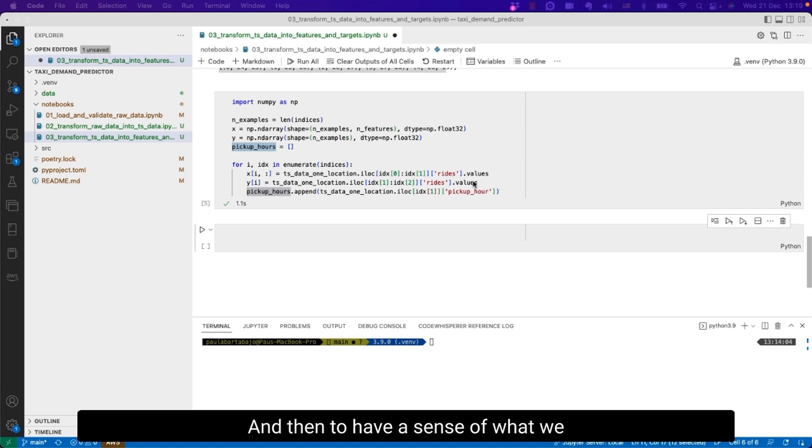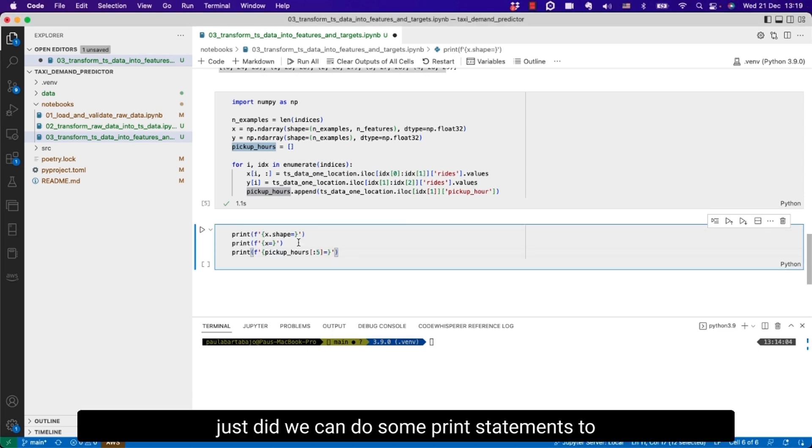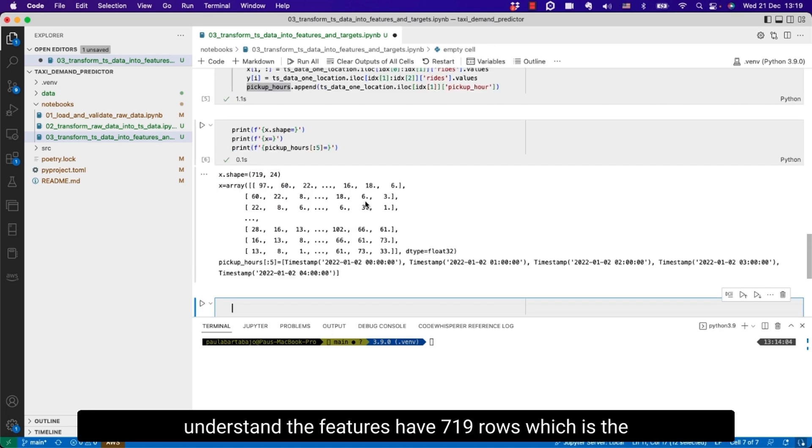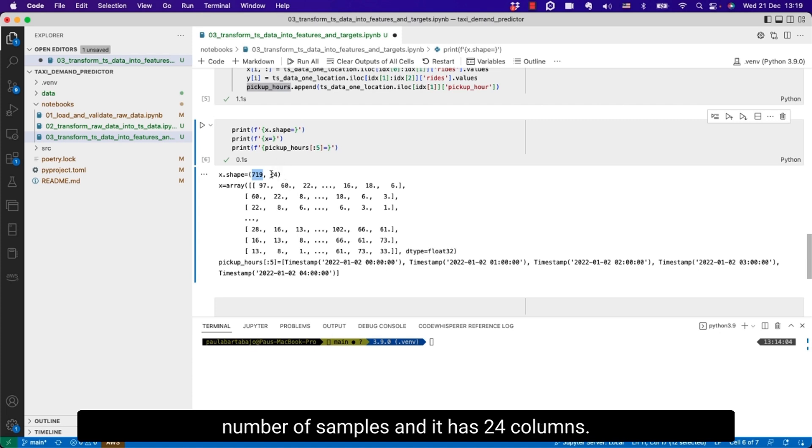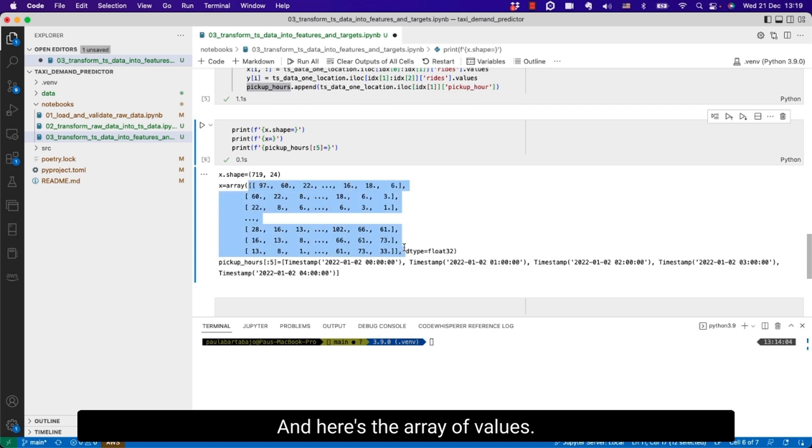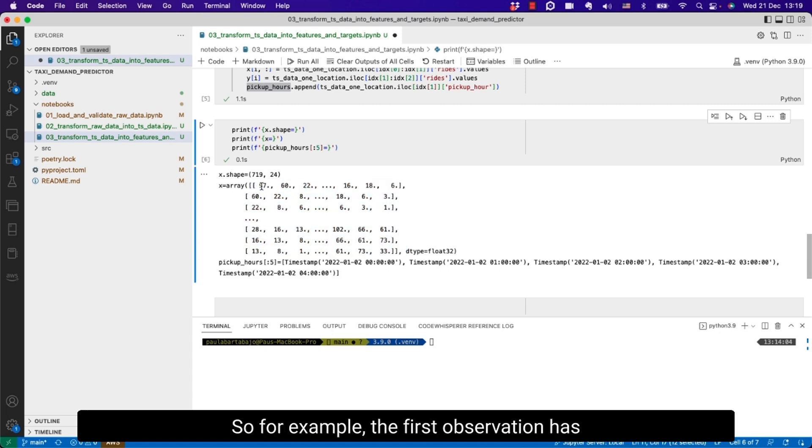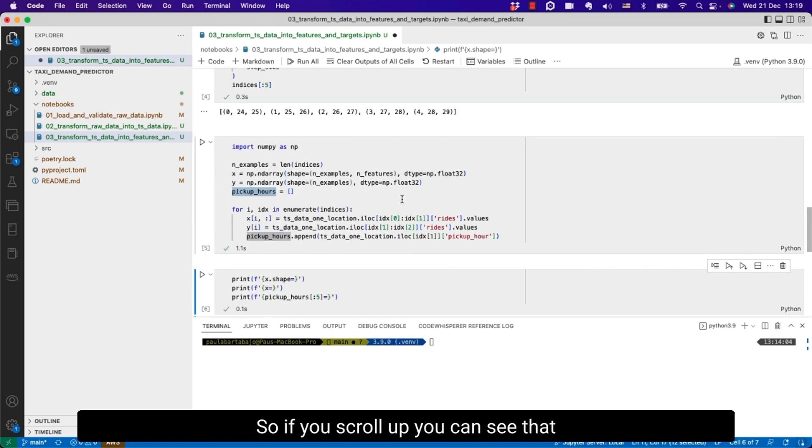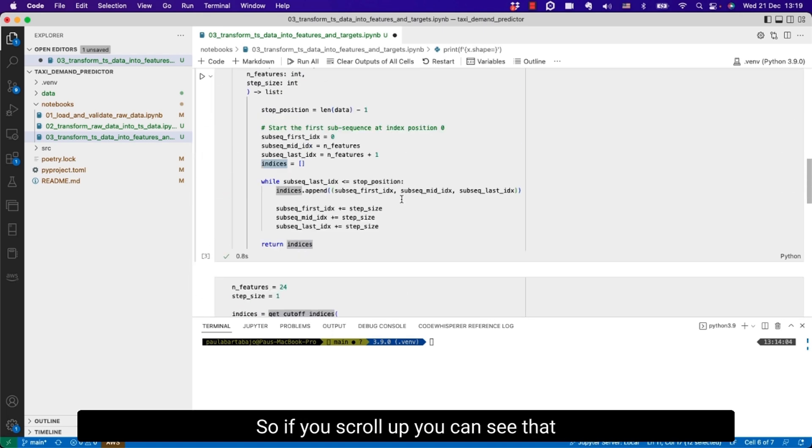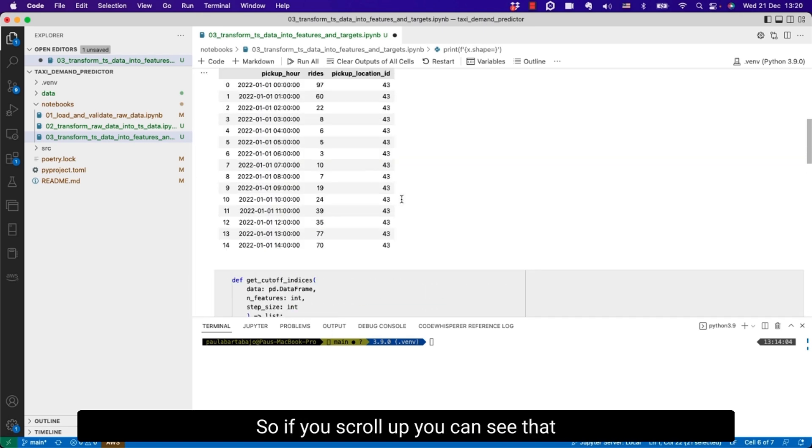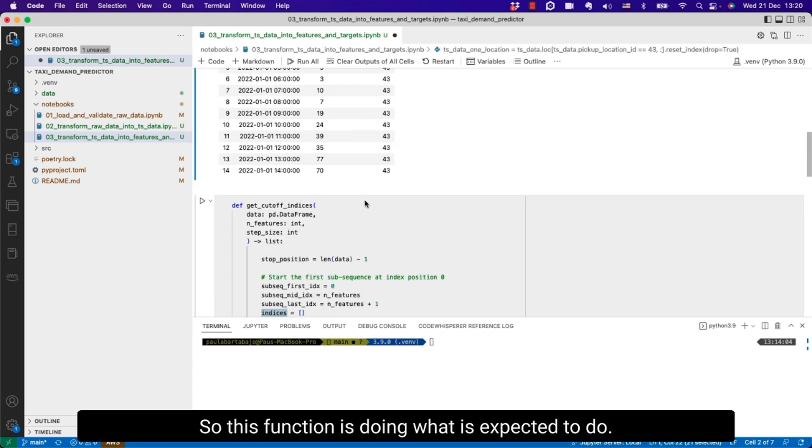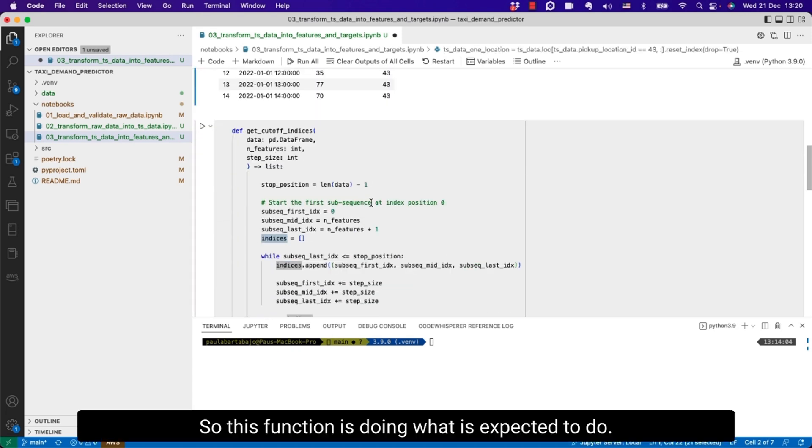And then to have a sense of what we just did we can do some print statements to understand. The features have 719 rows which is the number of samples and it has 24 columns. That makes sense. And here's the array of values. For example the first observation has 97, 60, 22 up to number 6. If you scroll up you can see that these are precisely the values that you see here. So this function is doing what is expected.